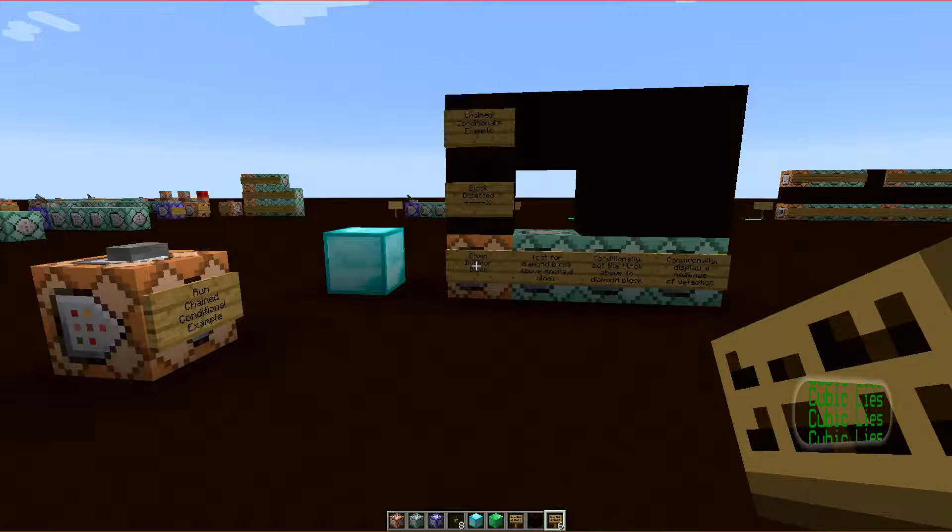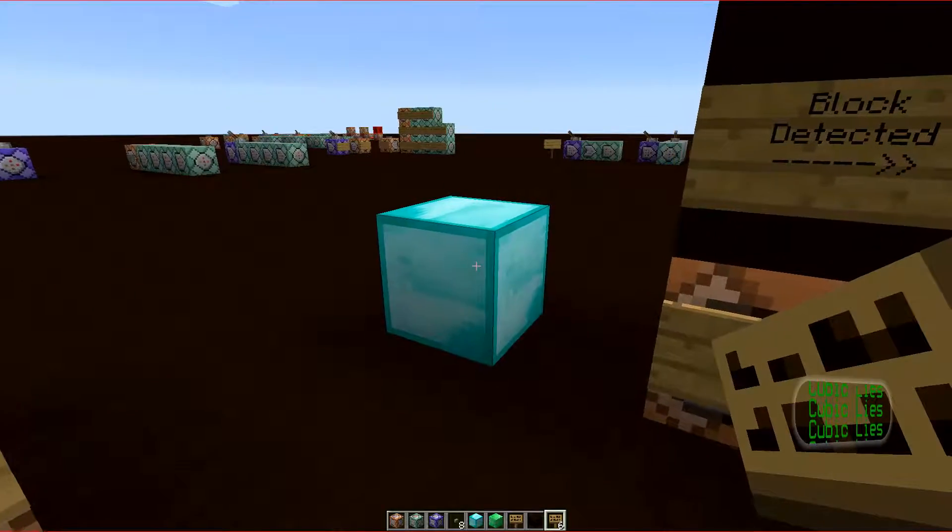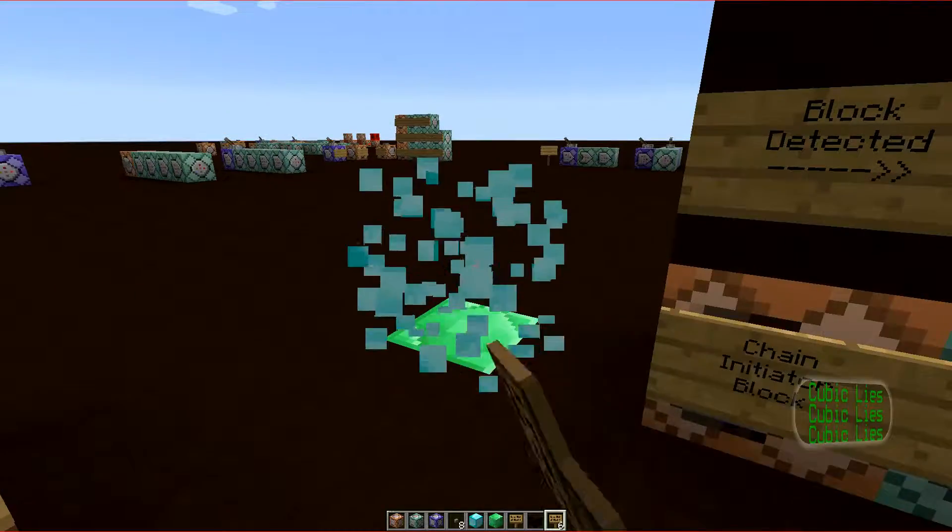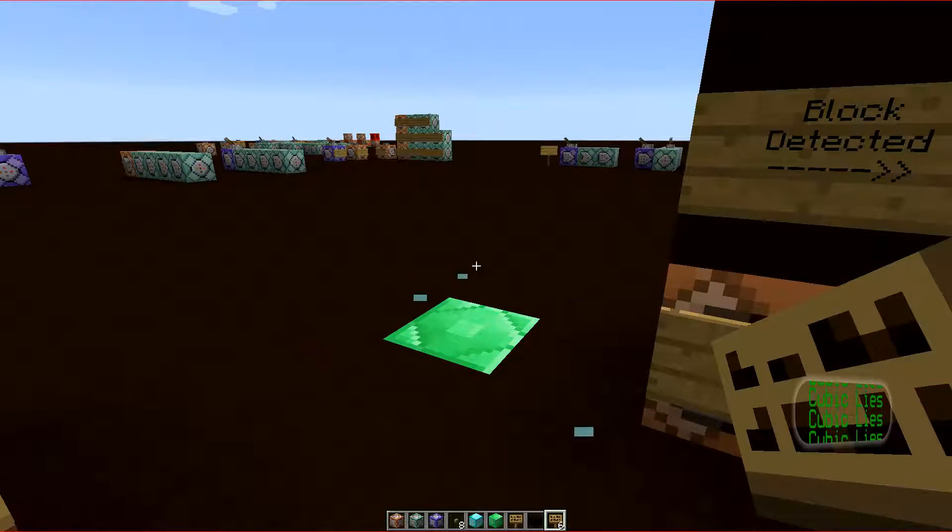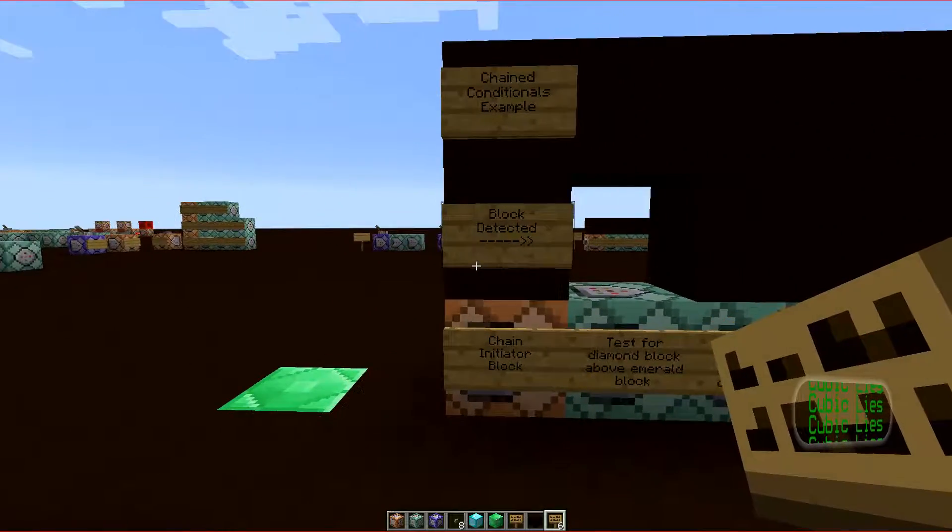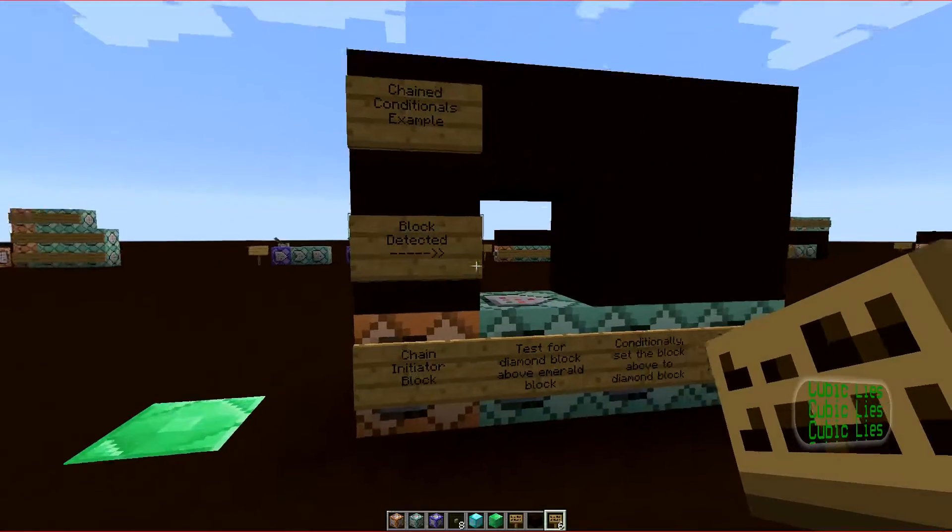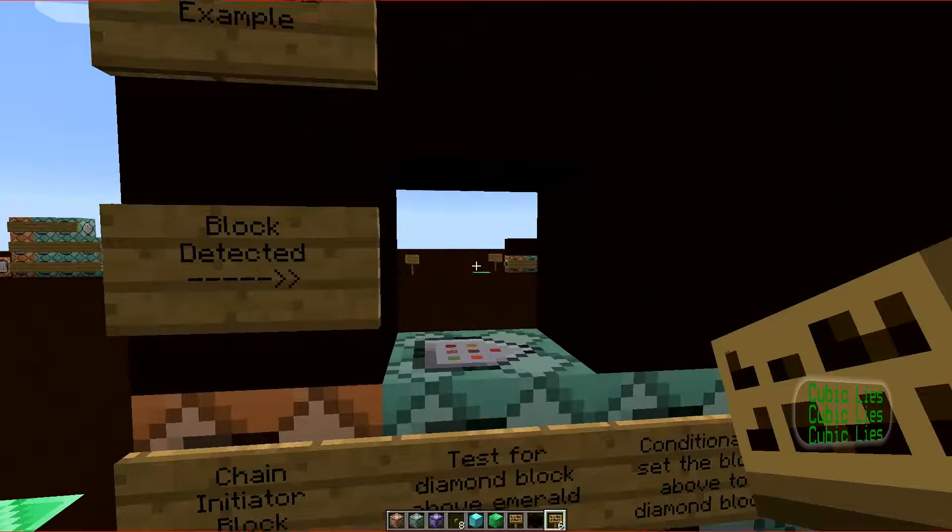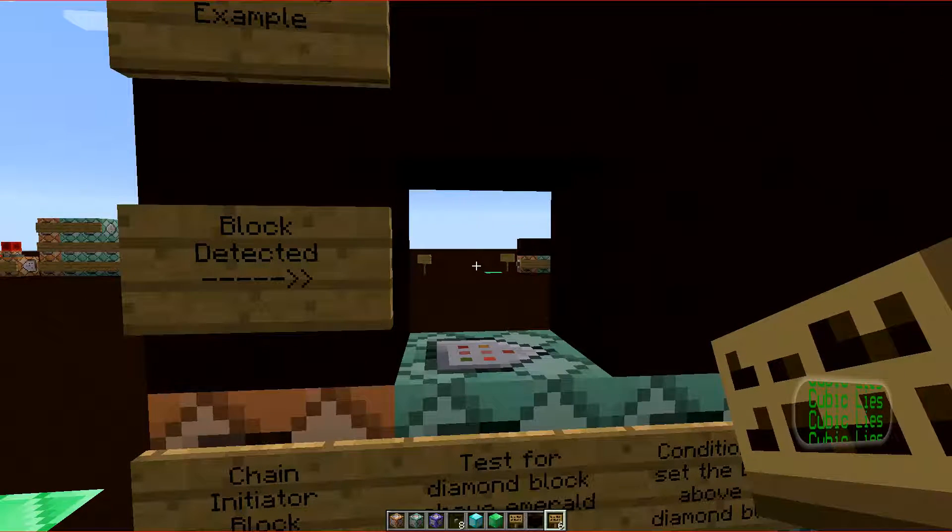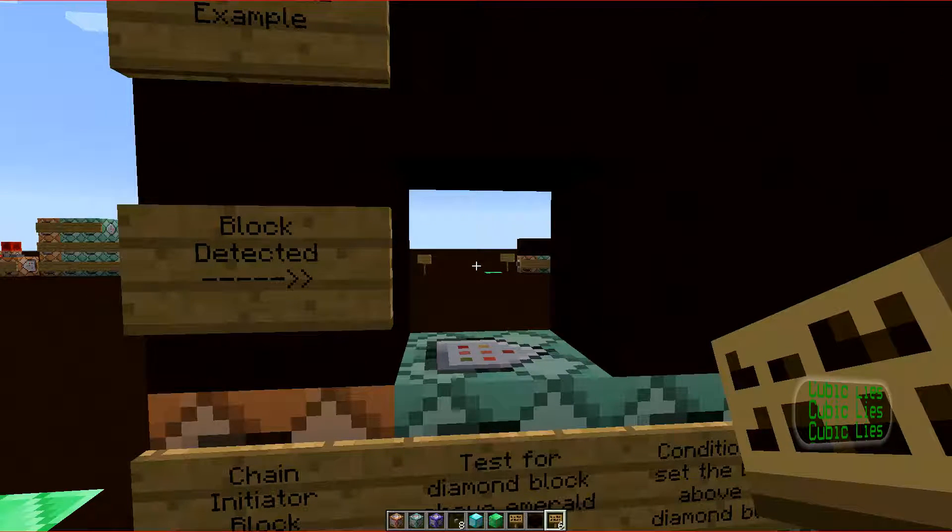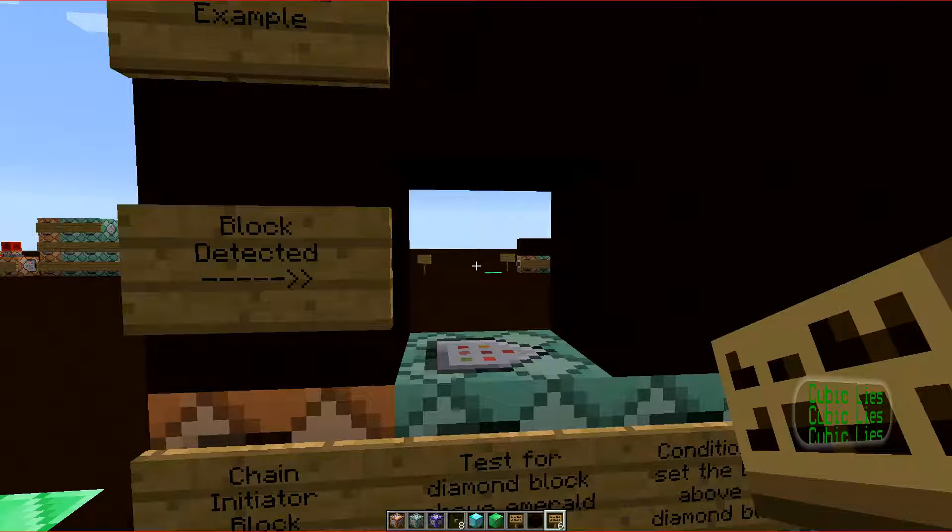Here we have an example which tests the location above the emerald block to the left. If a diamond block is found, this block here is set to diamond block, and a message is displayed.